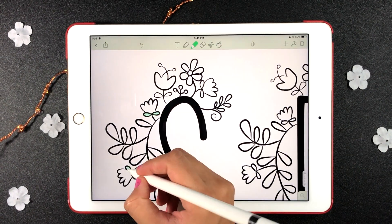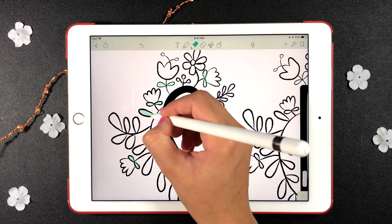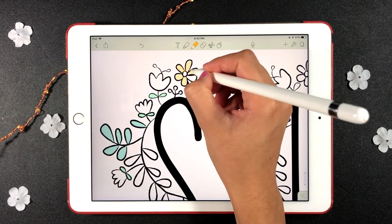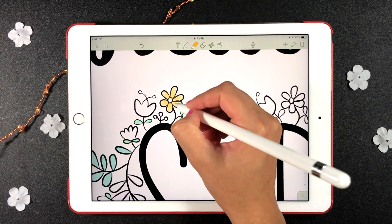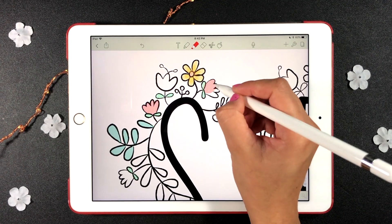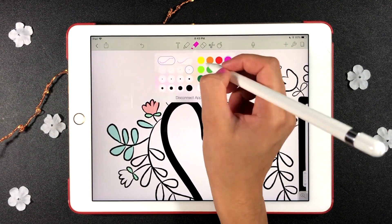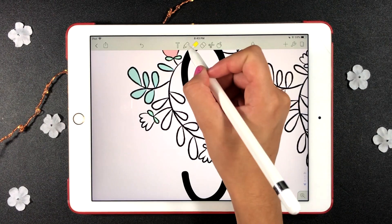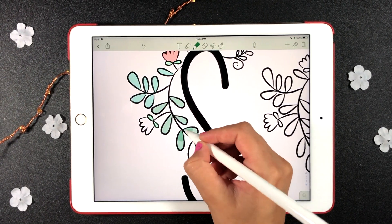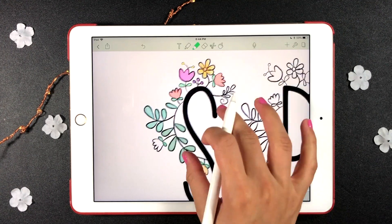Hello, in this video I'm going to show you how I decorate or paint some of my printables using the app Notability. To color the flowers and leaves, I'm using the highlighter tool.